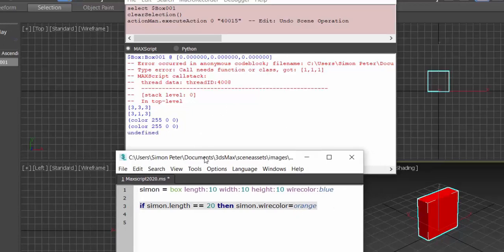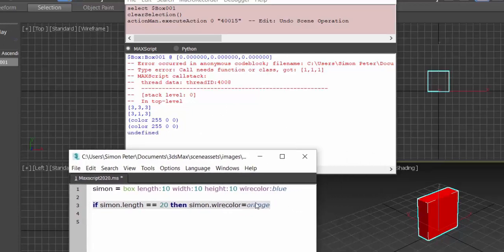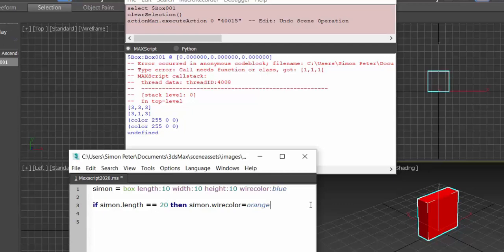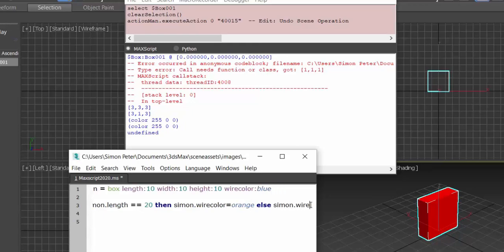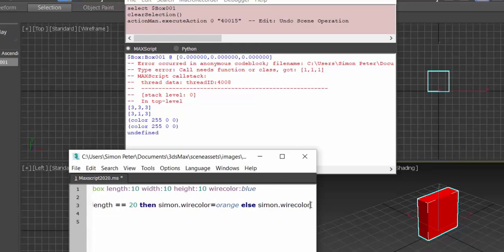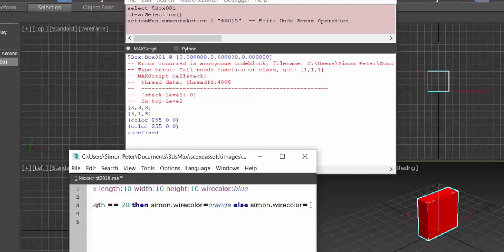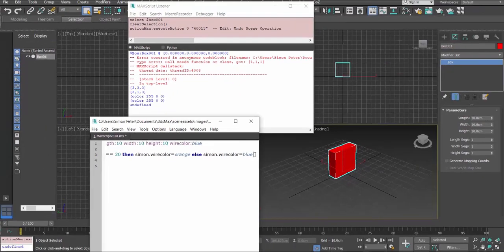So what do we do? That's when the else statement comes in. Else, Simon.wirecolor is equal to, is equal to blue.